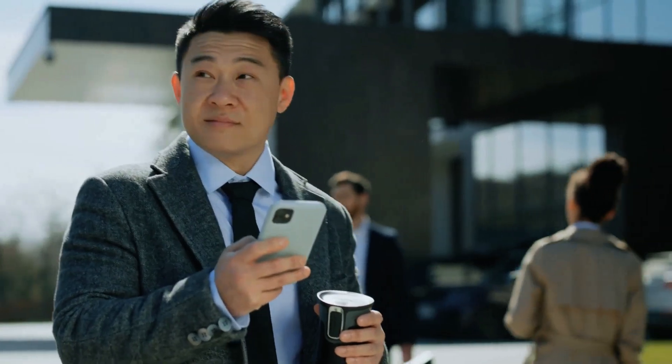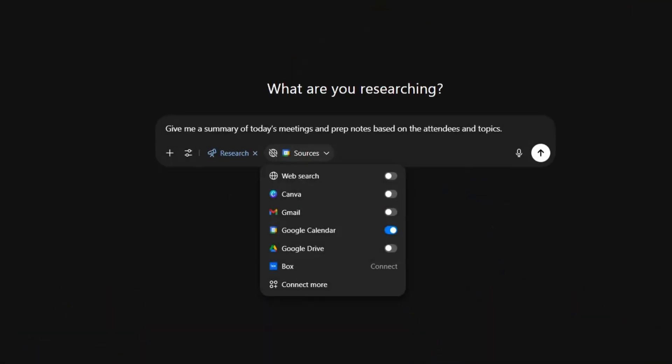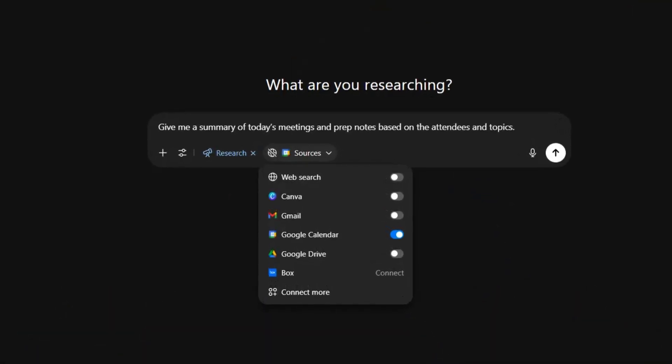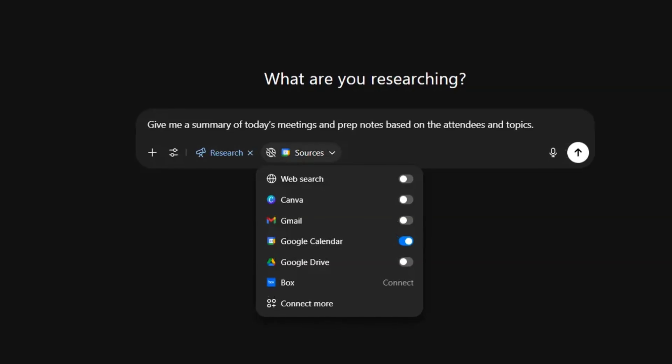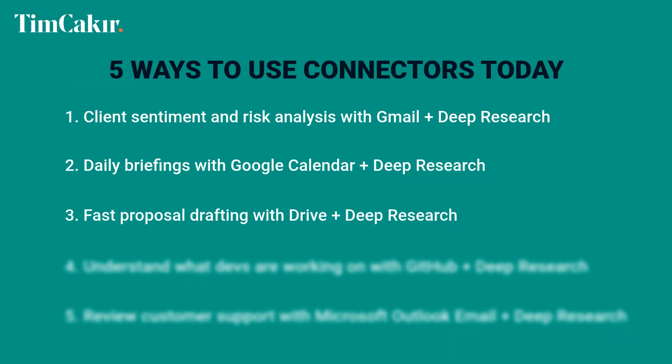Number two: daily briefings with Google Calendar plus deep research. Imagine getting a personalized morning briefing as soon as you step into your office. With your calendar connected, ask ChatGPT: 'Give me a summary of today's meetings and prep notes based on the attendees and topics.' It's a great way to get up to speed quickly without feeling overwhelmed or playing catch up. And if the attendees' emails or companies are in your Gmail or Google Drive, you can cross-reference those for more context — I do this all the time.